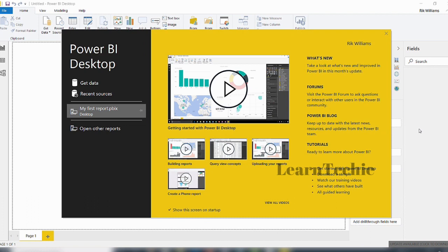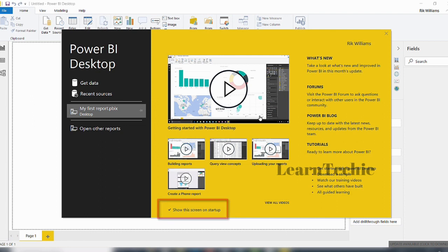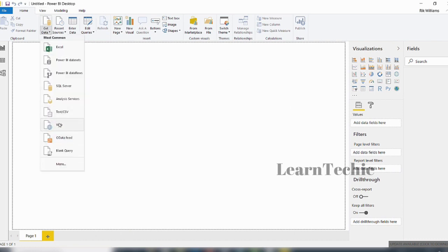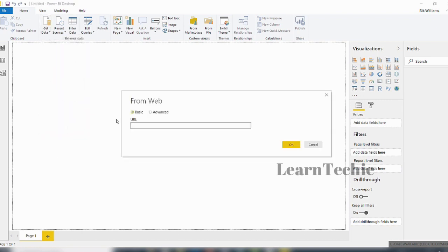When you launch Power BI Desktop, if the startup screen option is checked, you'll get this screen. To connect to a data source, you can click the Get Data link or access it from within the Power BI Desktop interface. I'm going to close this startup screen and click on Get Data. Within Get Data, there's an option for Web, since I want to interact with web data. I'll click that and wait for it to launch.